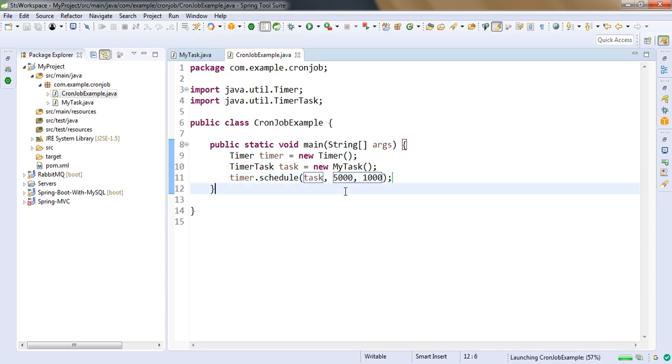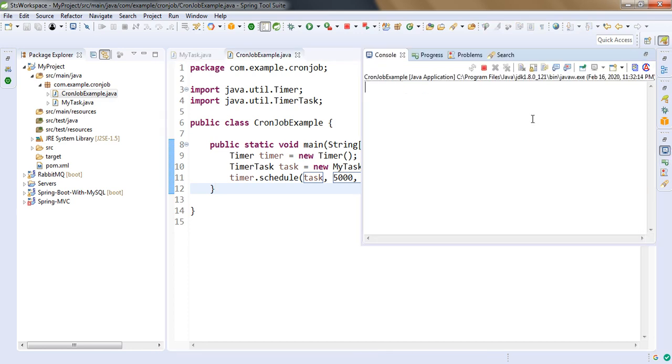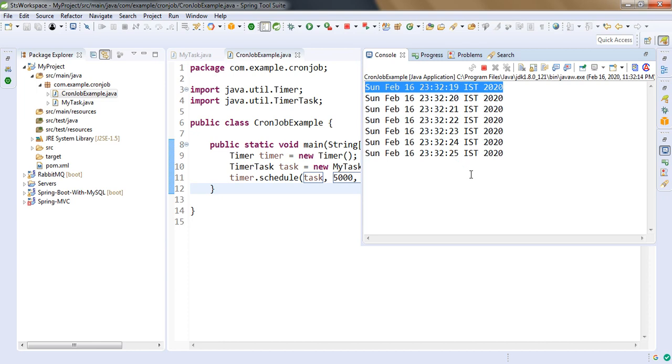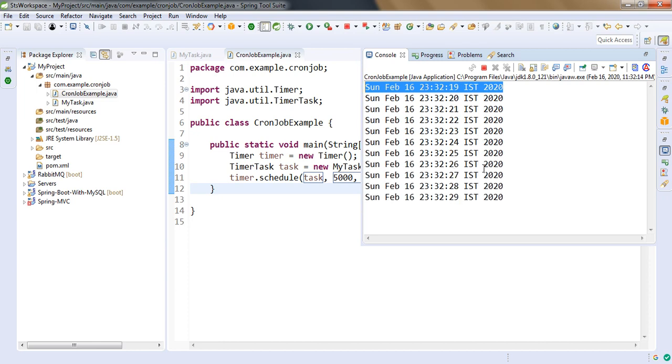So let's run this program. And see in console for 5 seconds we will not see anything. And then the first time we see our job is getting executed, and then at every 1 second our cron job is getting executed.